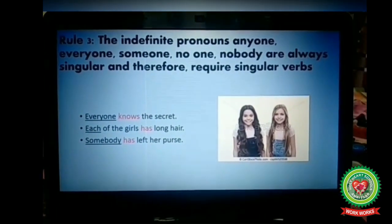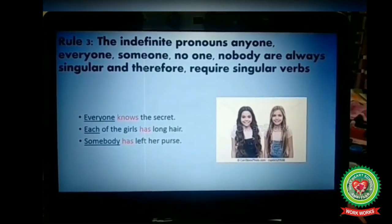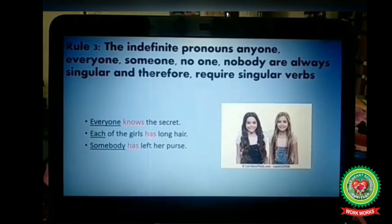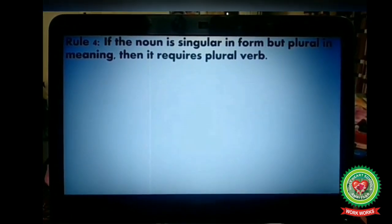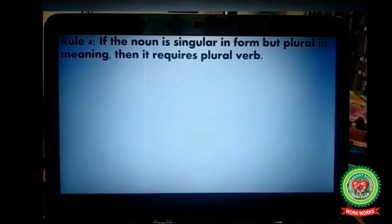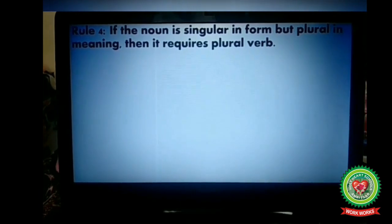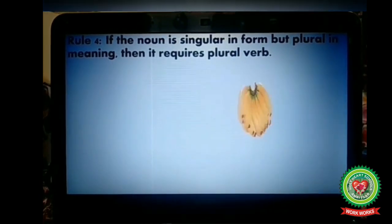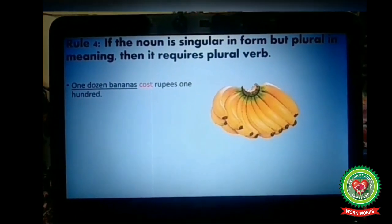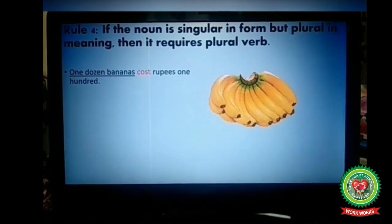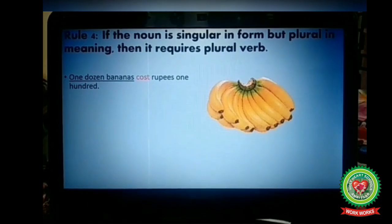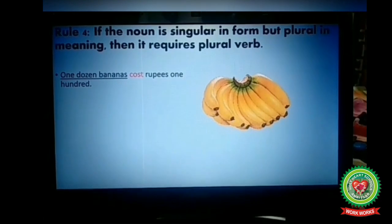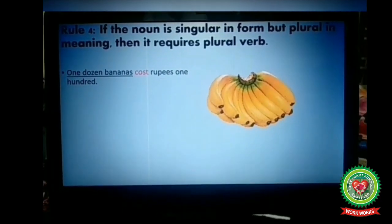'Somebody has left her purse' — 'somebody' is an indefinite pronoun, so we take the singular verb 'has.' Next rule: if the noun is singular in form but plural in meaning, then it requires a plural verb. For example, 'One dozen bananas cost rupees 100' — one dozen bananas is singular in form but plural in meaning, so we take the plural verb 'cost.'